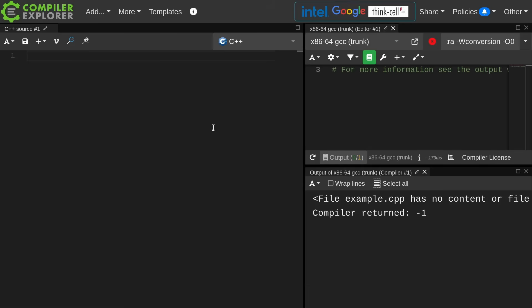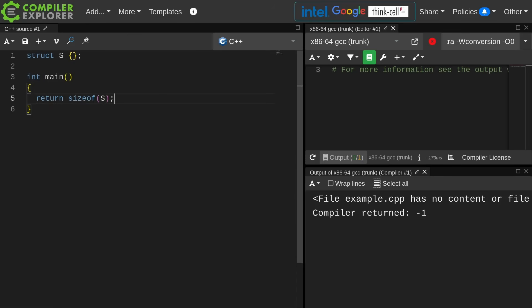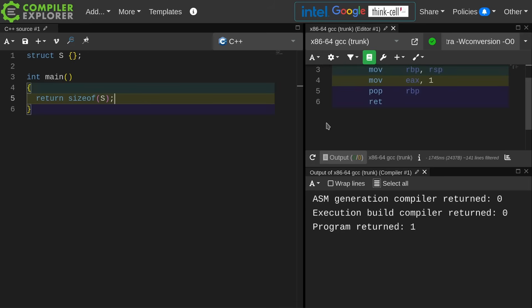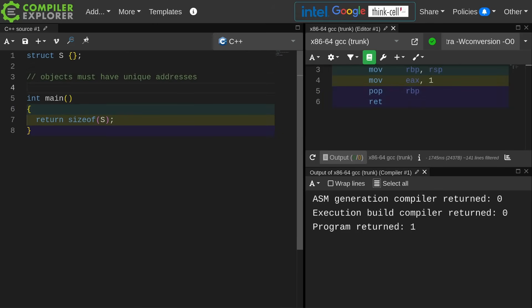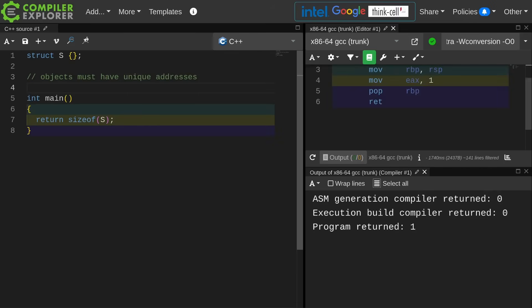Let's start with the idea of what even is an empty object. If I return the size of this thing I am going to get a value greater than zero. Objects must have unique addresses.